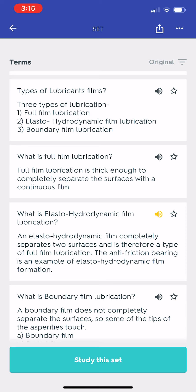What is elasto-hydrodynamic film lubrication? An elasto-hydrodynamic film completely separates two surfaces and is therefore a type of full film lubrication. The anti-friction bearing is an example of elasto-hydrodynamic film formation.